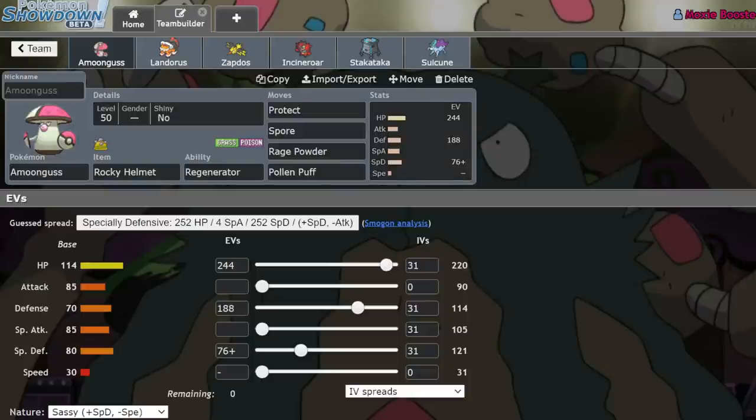What's up everybody, welcome back to the channel. Welcome to another Pokemon Sword and Shield VGC 2021 Series 10 video. Now today I have a pretty interesting topic.